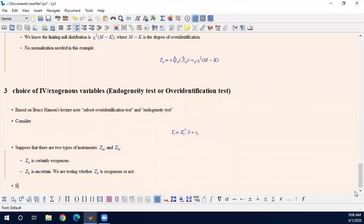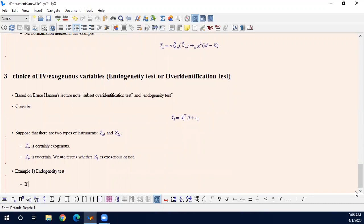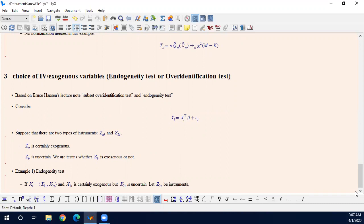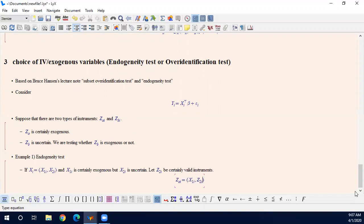I will give you two examples. You can think about endogeneity test. I found endogenous test is a more common term. If x can be divided into x_1 and x_2 and x_1 is certainly exogenous but x_2 is uncertain, let z_2 be instruments. Then Z_A is x_1i, z_2i, certain valid instruments. But Z_B is x_2i. That is endogenous test.